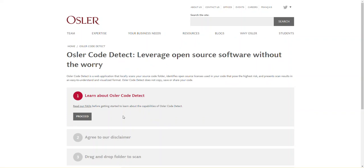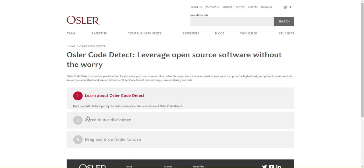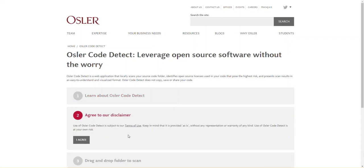Osler Code Detect is a 3-step process. The first step is to click the link to read our FAQs. Once completed, click Proceed. The second step is to read the disclaimer and terms of use. Once completed, click I Agree to move to step 3.